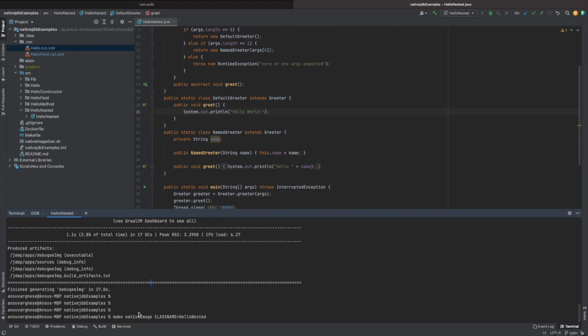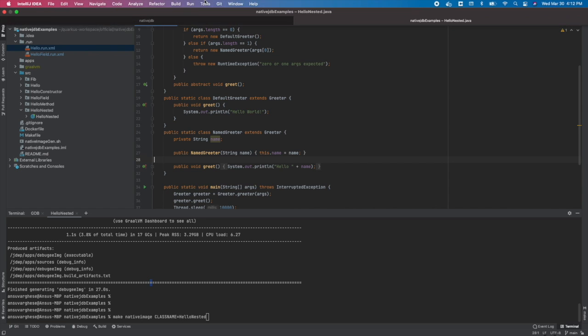Why are we running in Docker? That's because native image generation today only produces debug information for Linux environments, not for Mac OS. This also provides appropriate source mapping back to the original Java source code. Our IntelliJ debugger can be attached to this Native JDB Docker container using a remote debug configuration.